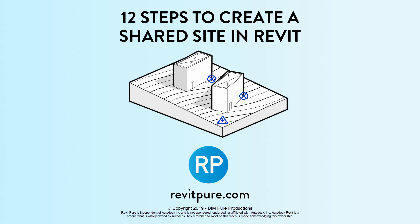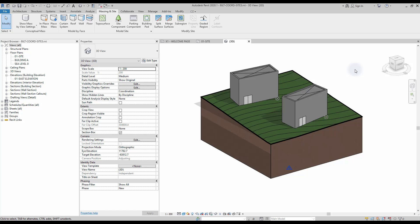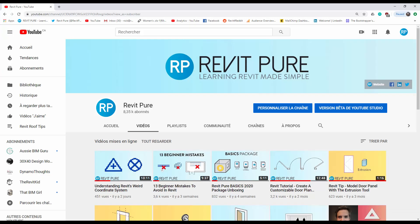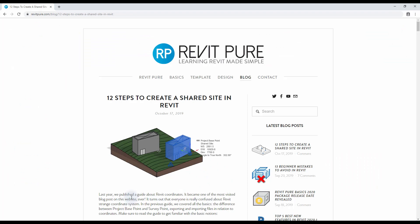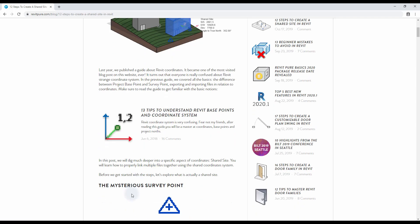12 steps to create a shared site in Revit. In this video, you are going to learn how to create a shared site in Revit. This tutorial requires the basic knowledge of the coordinate system, so make sure you've watched the first video in our series. The content of this video is also available on the blog post on our website. Check out the link in the description below to read the guide.